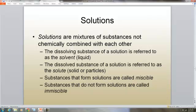Solutions are mixtures of substances not chemically combined with each other. The dissolving substance of a solution is referred to as the solvent — it's the liquid that dissolves the solute. The solute is the substance that is dissolved — it's the solid or particles that are dissolved. Substances that form solutions are called miscible, and substances that do not form solutions are called immiscible.